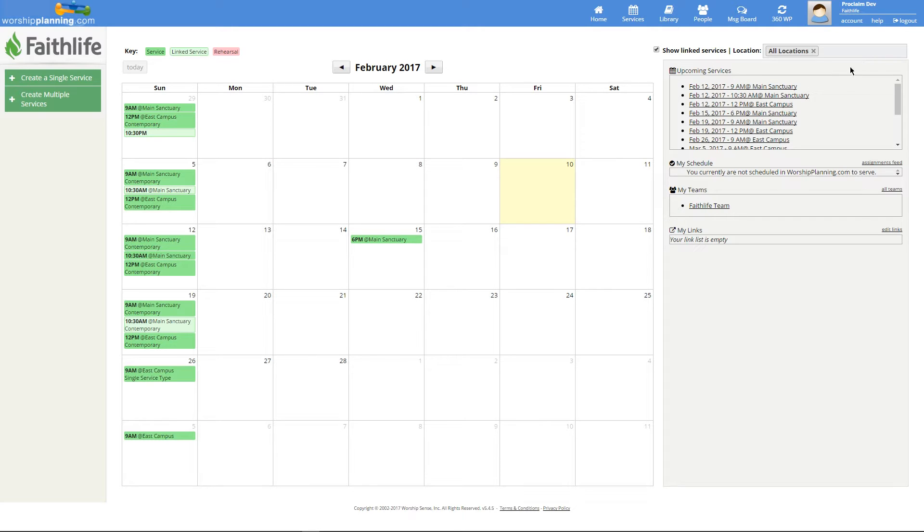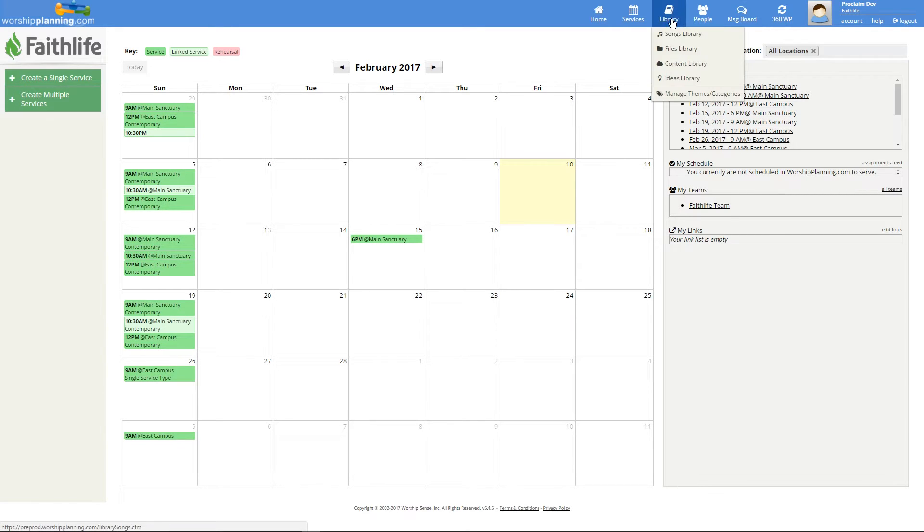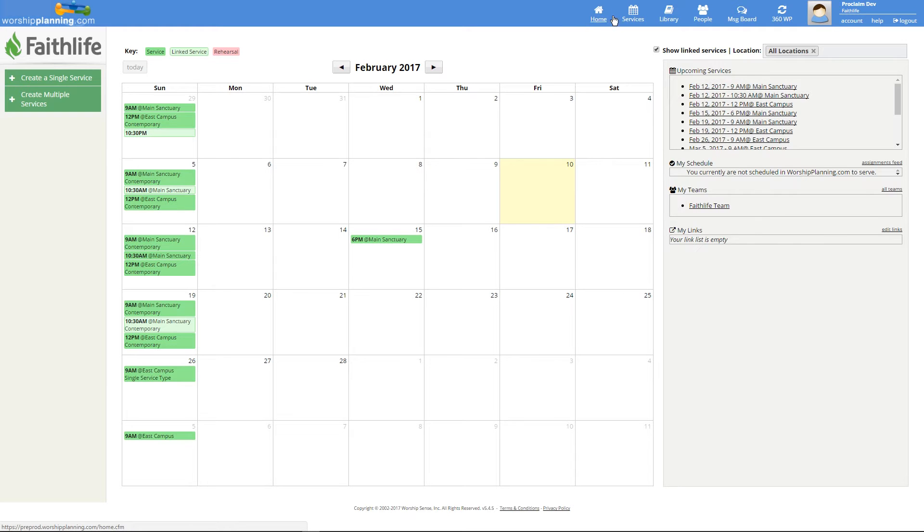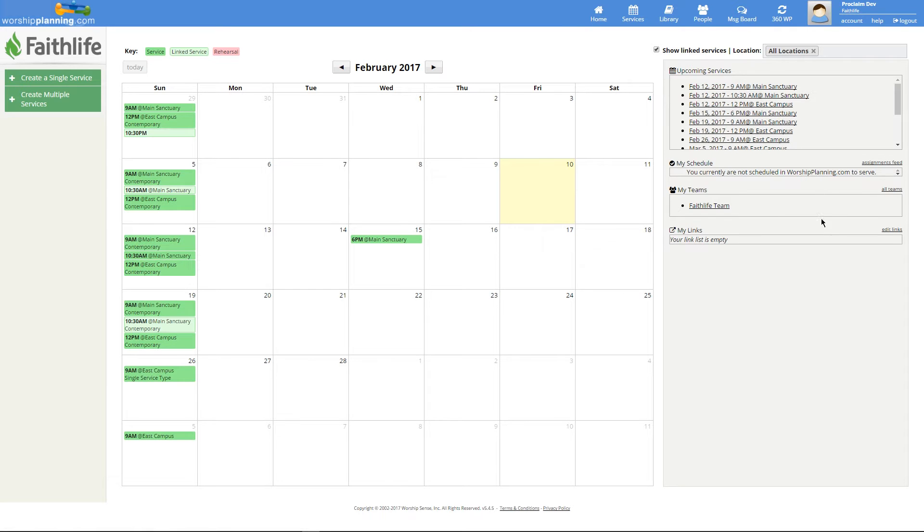Let's begin in our web browser at worshipplanning.com. If you've never used worship planning before, it's a place where you can plan your weekly services online. There is a message board to keep in touch, a song library, and more useful features that can help your church staff stay organized.